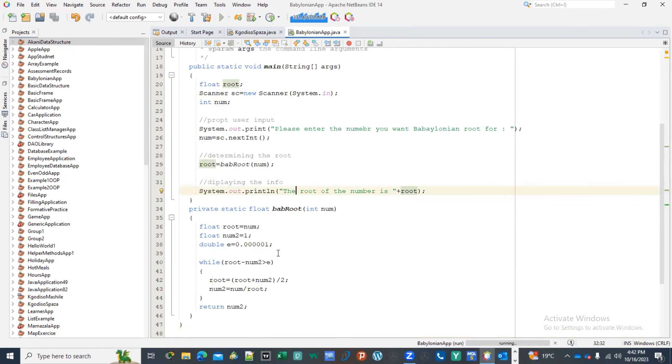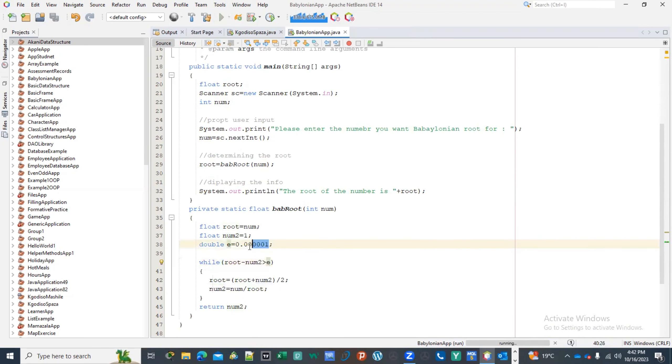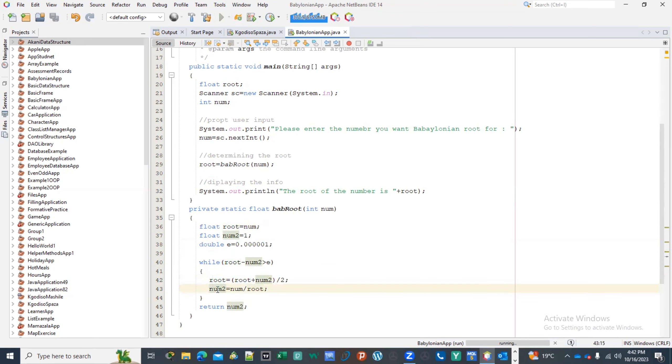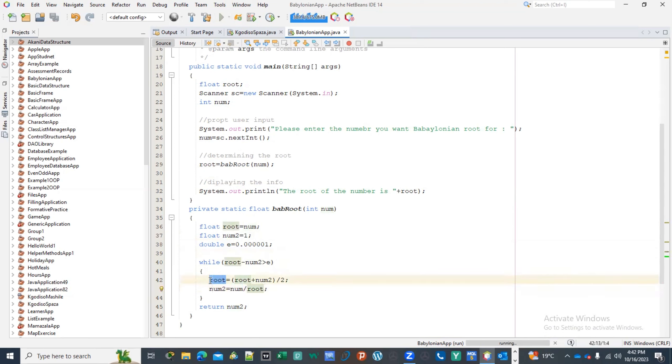So now let us explain this. Now, if the number which is 25 minus 1 is greater than this, then we want to then go inside here. We're going to change the number. Number is going to be number plus 1 divided by 2, meaning that we're going to half it in the middle. So when we half it in the middle, then number 2, which is that 1, then will then become the num, which is 25 divided by the root, which is half of that.